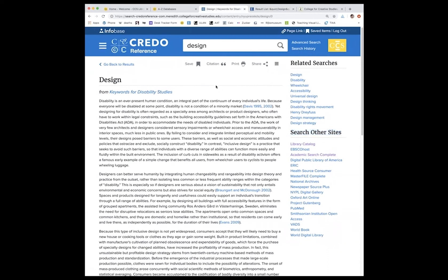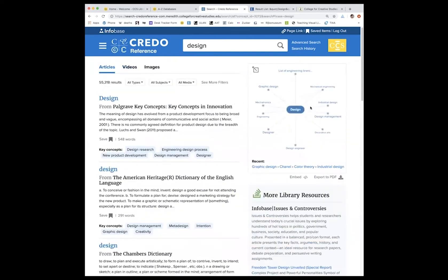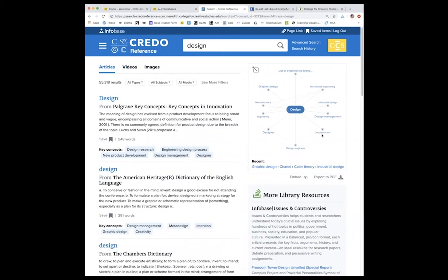One last thing that I want to show you. So I'm back in Credo and I'm going to go back to my results. And you can see that here it has a mind map. So very broad, but it helps you kind of figure out what direction you want to go with this information.